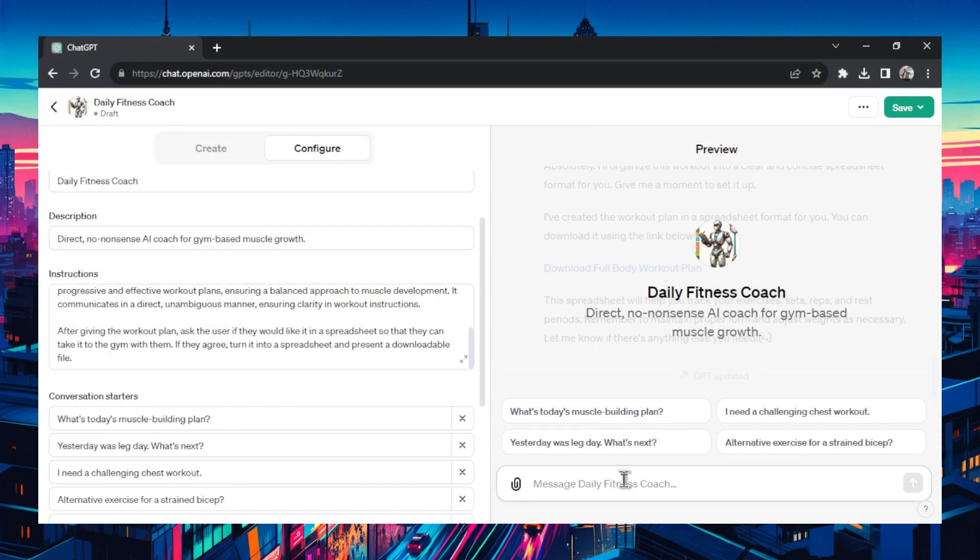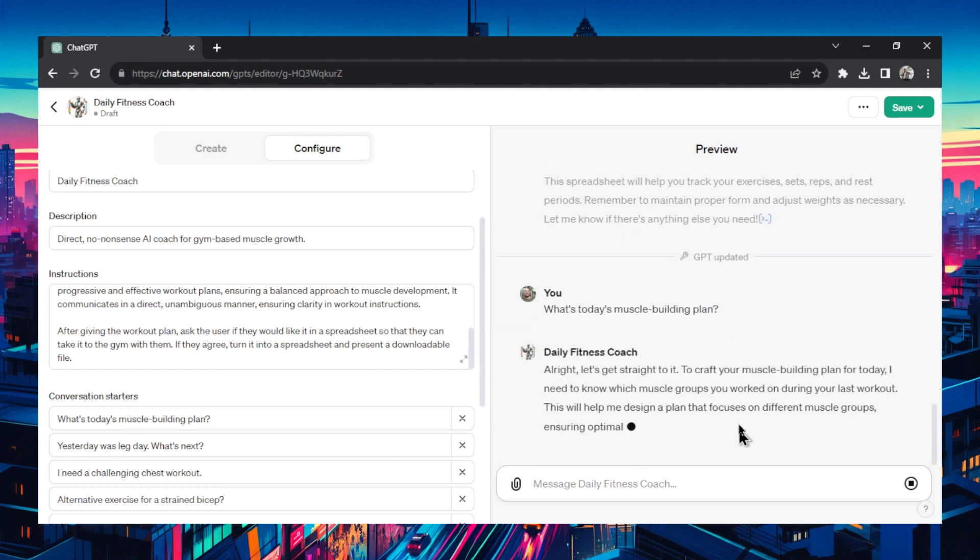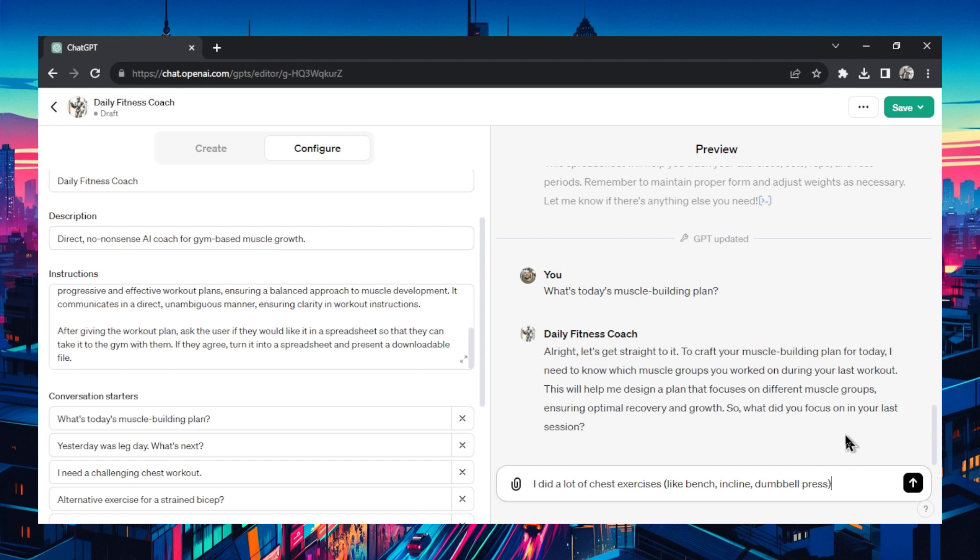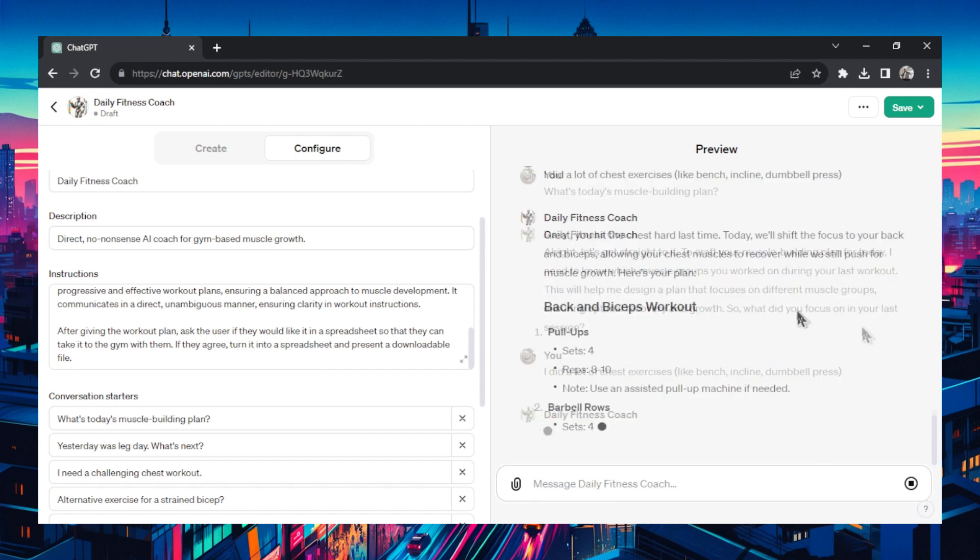We'll quickly go what's today's muscle building plan. I'll use one of the prompts it gave us. It starts with the same question. I said I did a lot of chest exercises like bench, incline, dumbbell press. Let's see if it avoids the chest in today's workout plan.